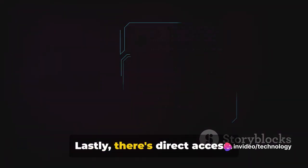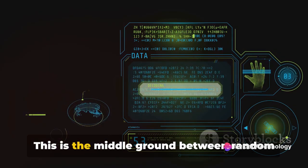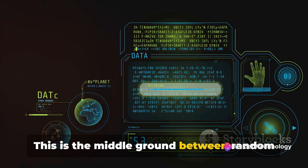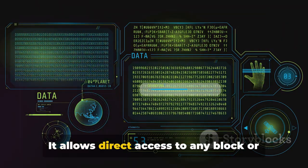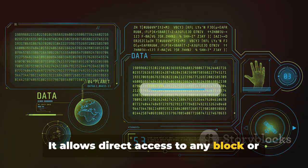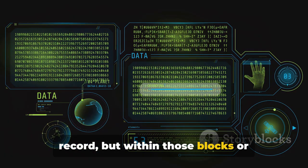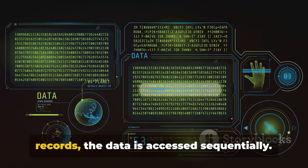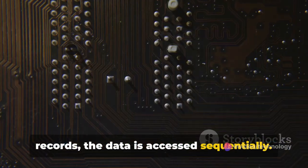Lastly, there's direct access. This is the middle ground between random and sequential access. It allows direct access to any block or record. But within those blocks or records, the data is accessed sequentially.